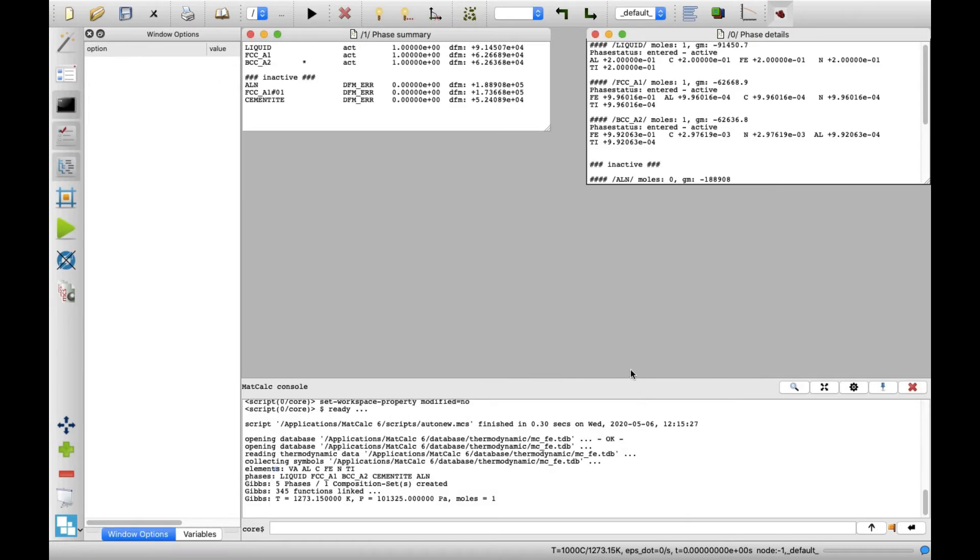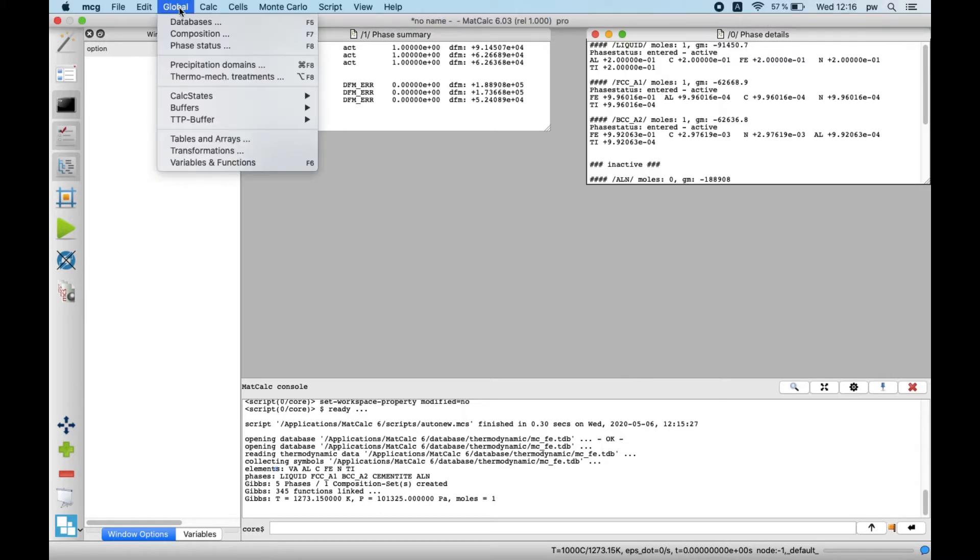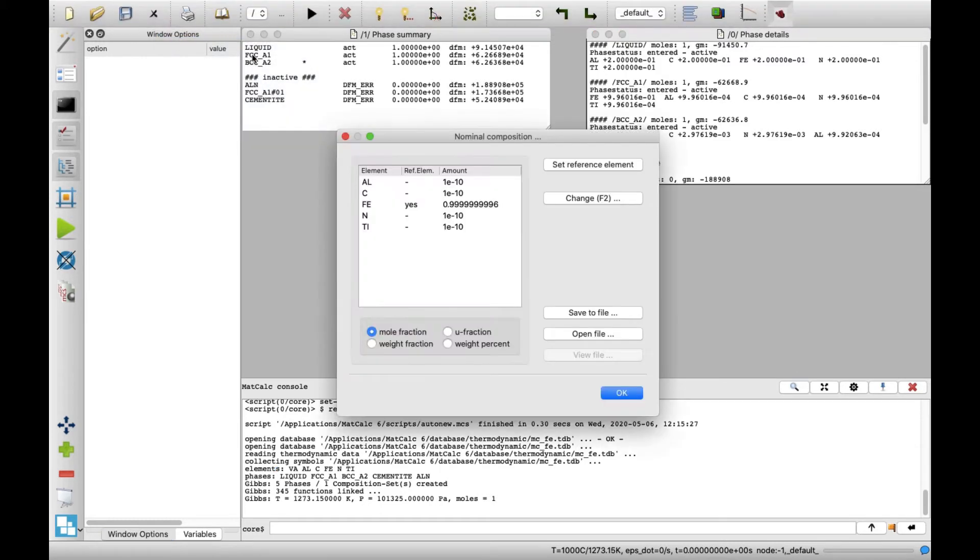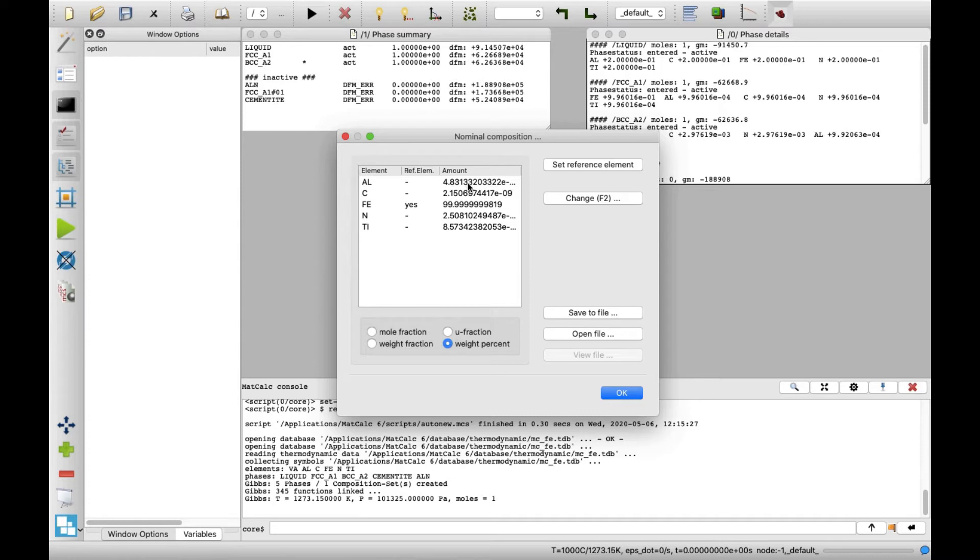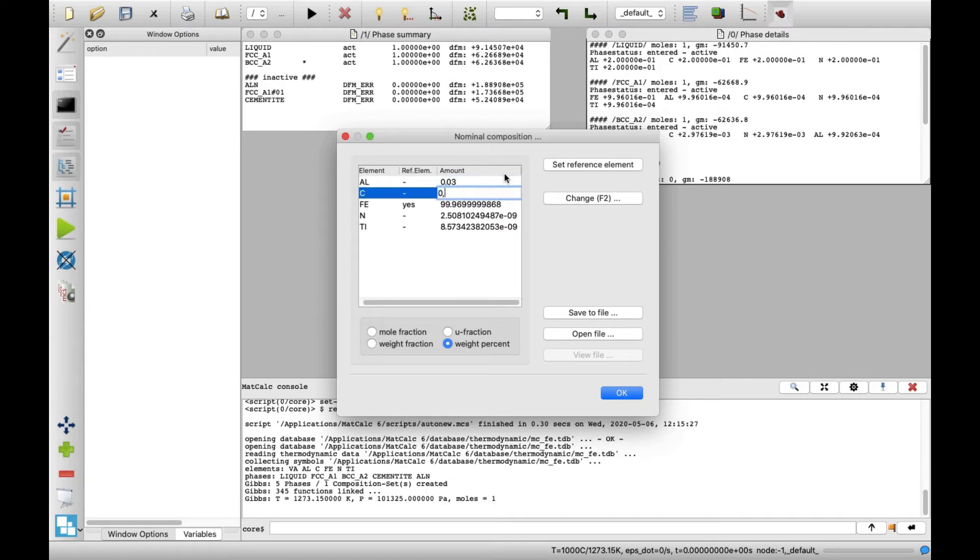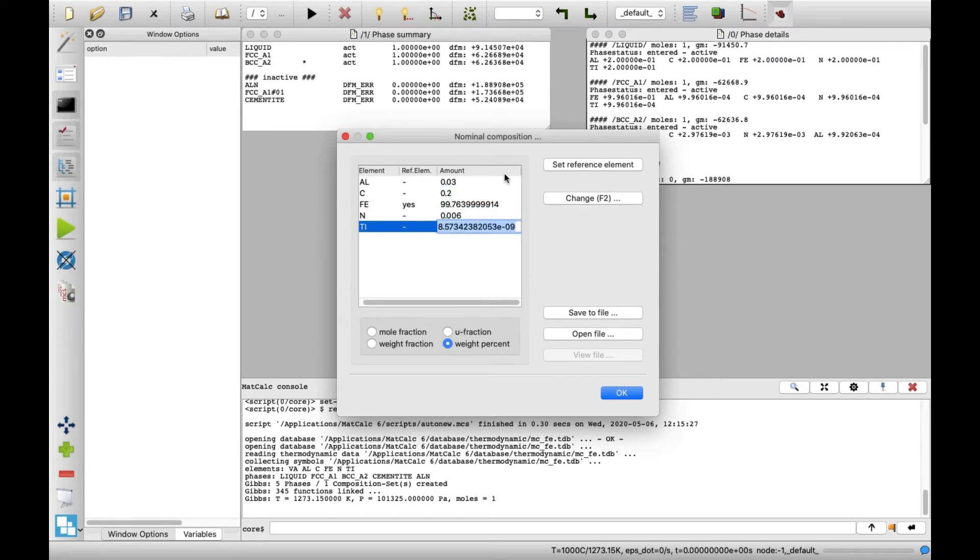Now it's time to define the initial composition of the system. Click on the Global menu and then Composition. In the nominal composition window, select weight percent at the bottom. Double-click on the number next to aluminum and type 0.03. In the same manner, change the composition for other elements: 0.2 for carbon, 0.006 for nitrogen, and 0.01 for titanium. Then click OK.